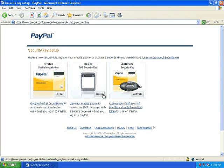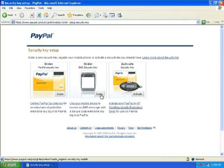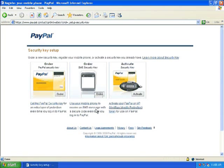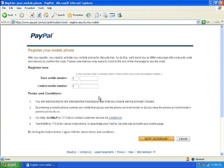If you have unlimited texts on your cell phone or a 200-message plan, it just uses that and doesn't cost anything extra. You just hit order. You don't have to pay anything for this except for your text message usage.